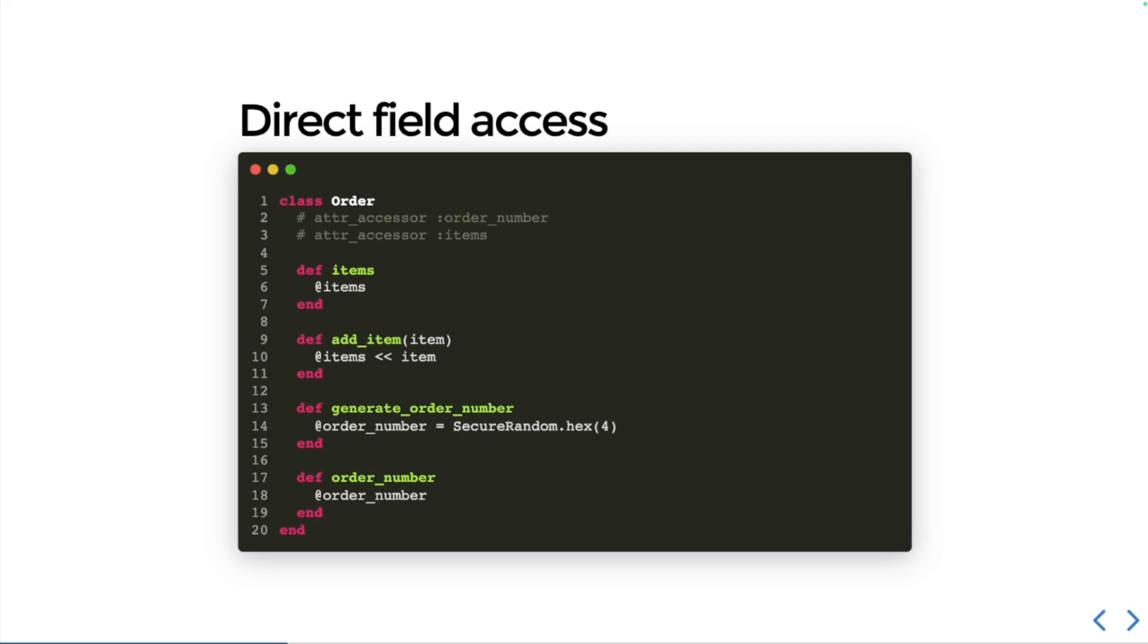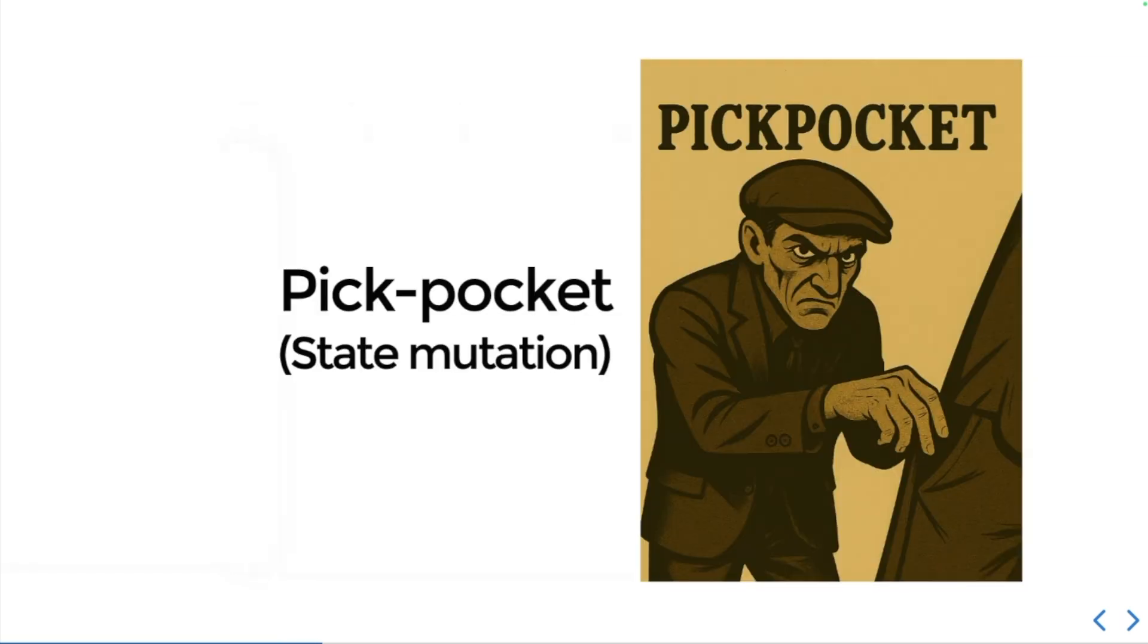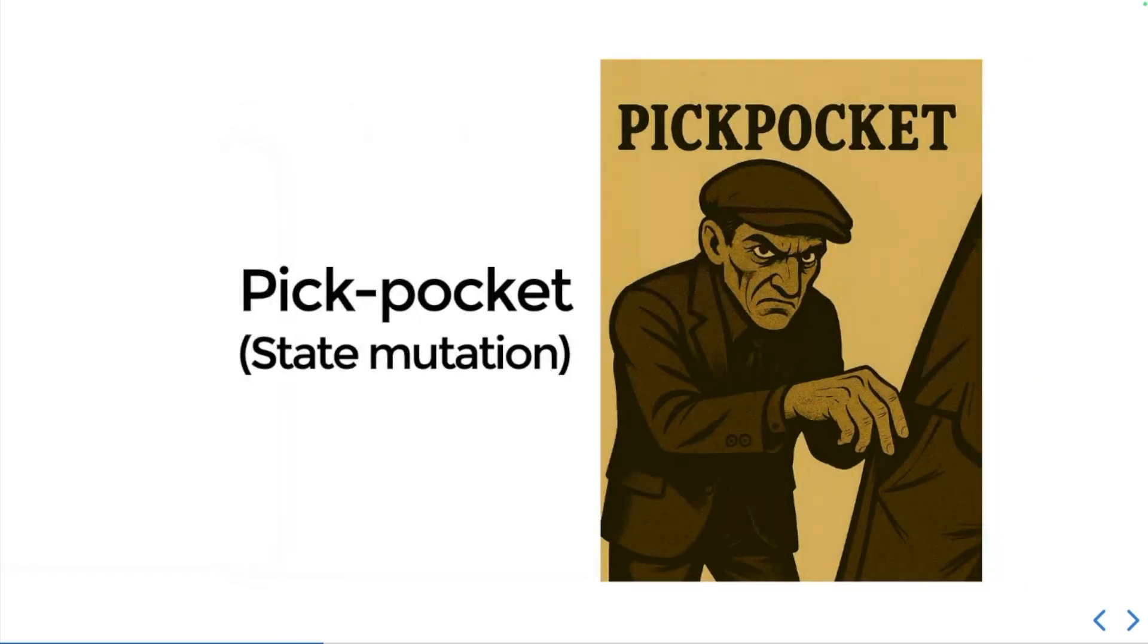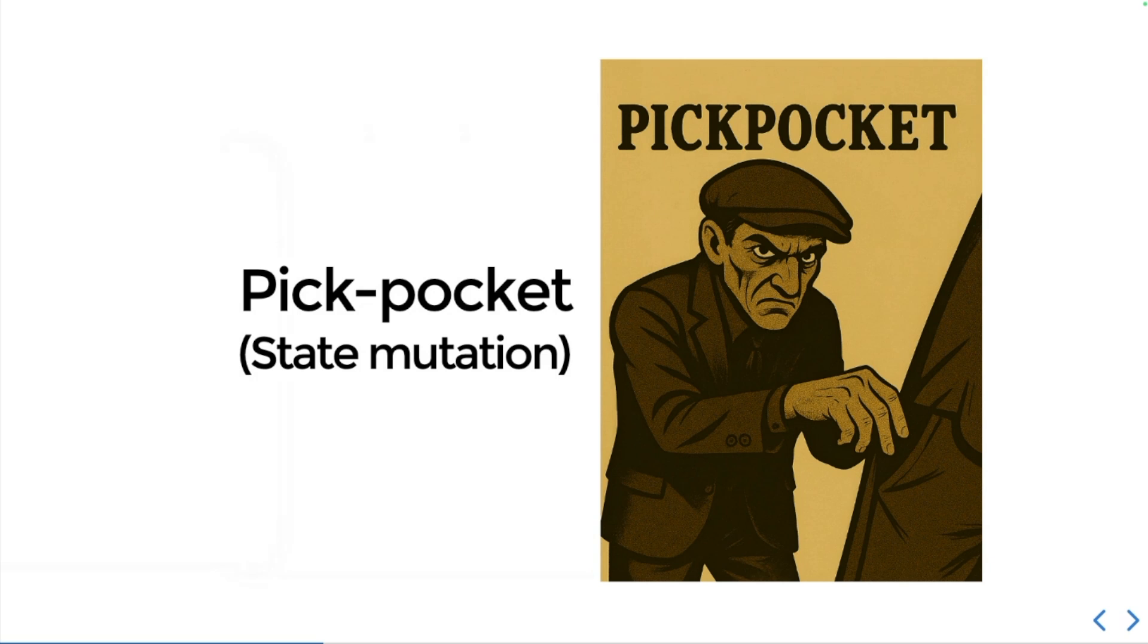All right, next kind of attacker I call them pickpockets. This is a state mutation attack. These sneaky saboteurs will meddle with your internal state without you even knowing they've been there. Let's have a look at some code.